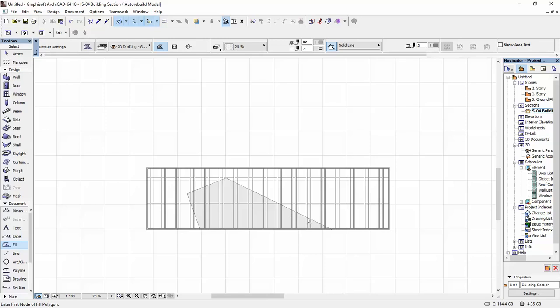Sometimes it works and the curtain wall gets the shape of the fill, and sometimes it doesn't. An easier way that always works is the one I'm going to show you now.